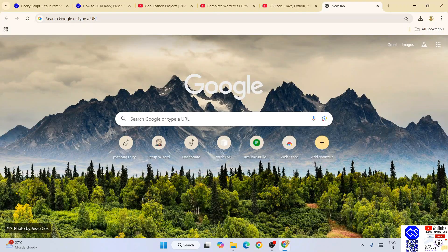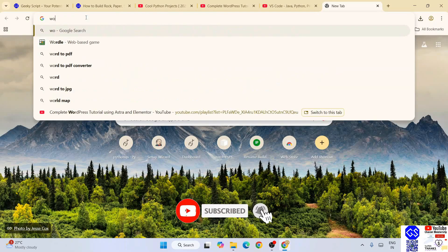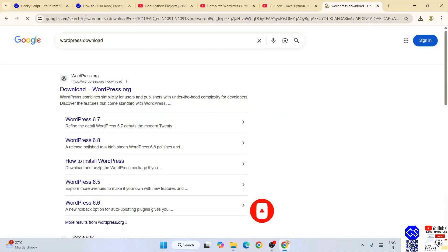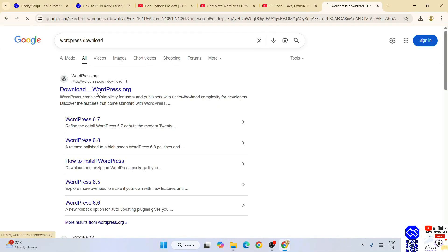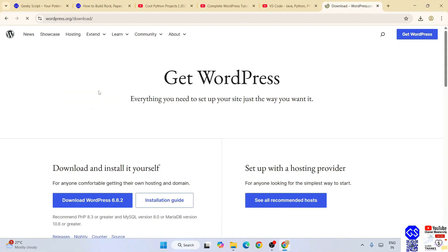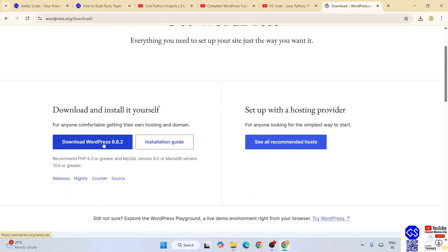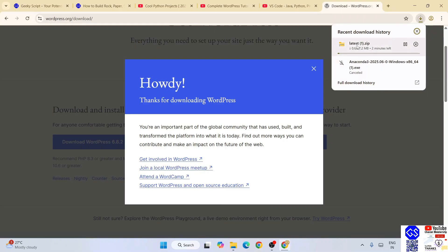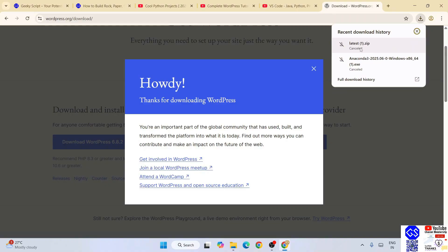First, go to your browser and type 'WordPress download' and hit Enter. That will show you wordpress.org — just click on the Download button and you will get the option to download WordPress 6.8.2, which is the latest version at the time of making this video. Click the download button and it will immediately start downloading. I've already downloaded it so I'm going to cancel, but you need to download this WordPress zip file.